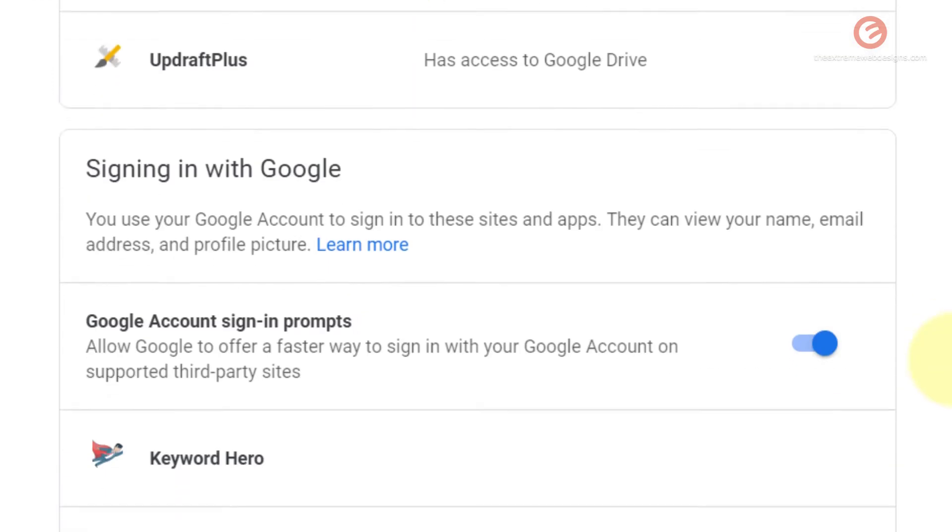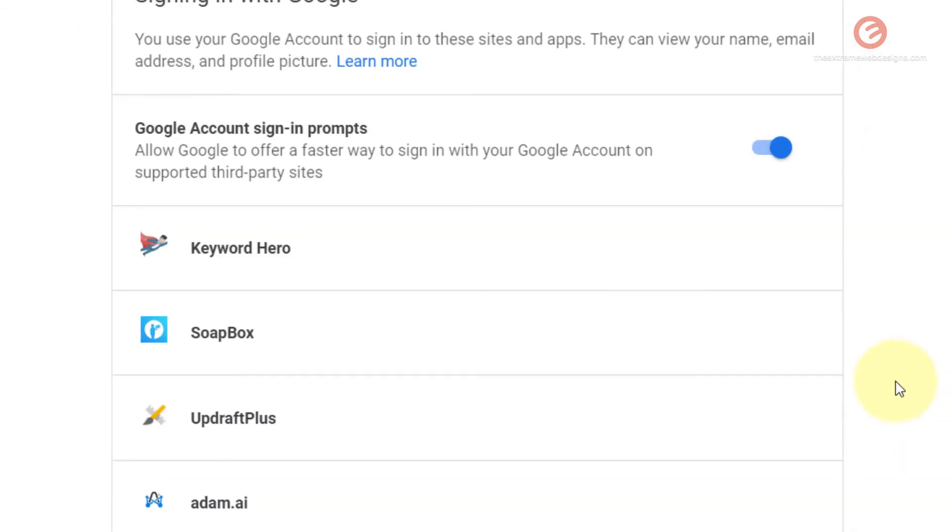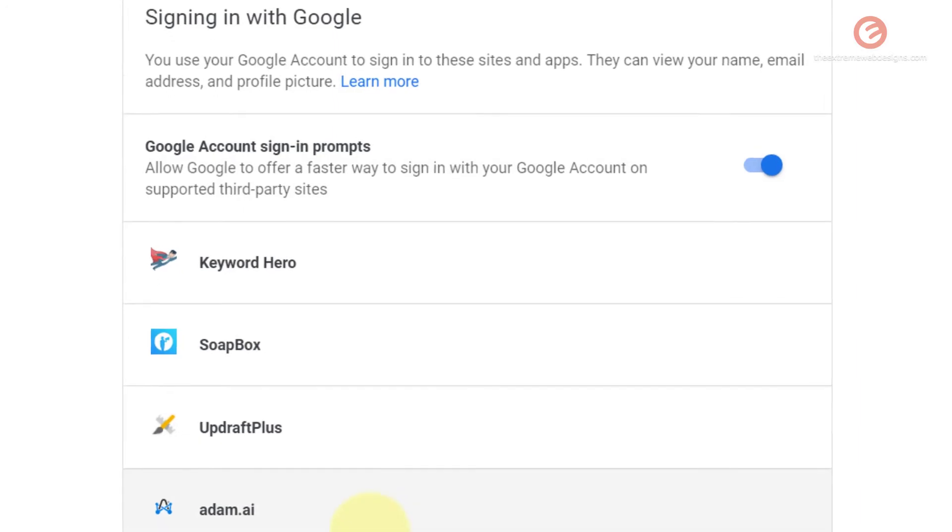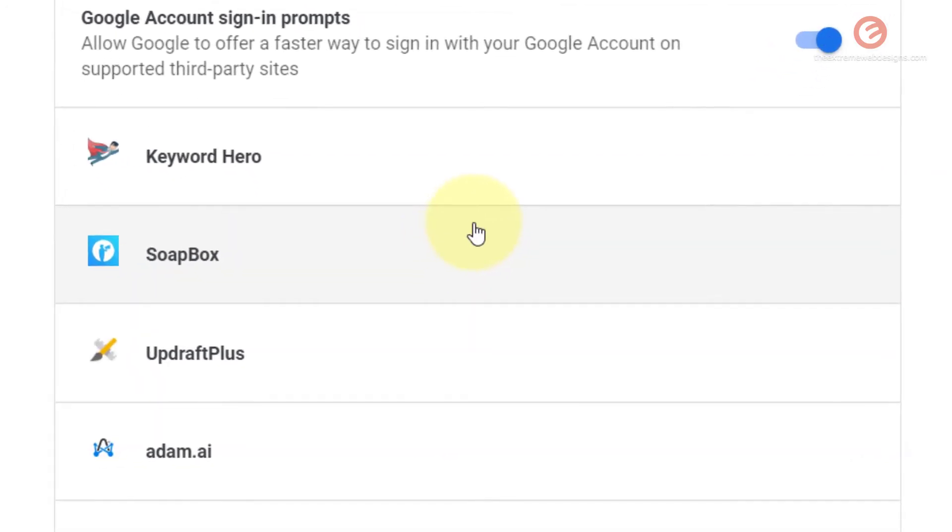Now, likewise, if you scroll down here to the section called signing in with Google, here are different applications that I have granted access to use my Google authentication information so that I can avoid typing in my login credentials.